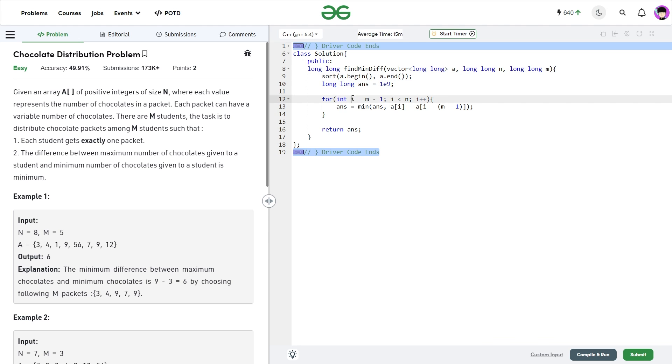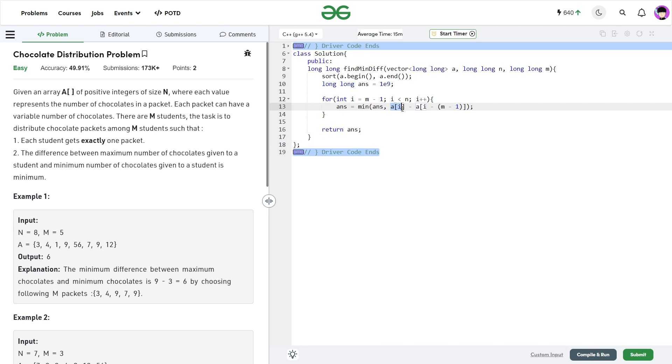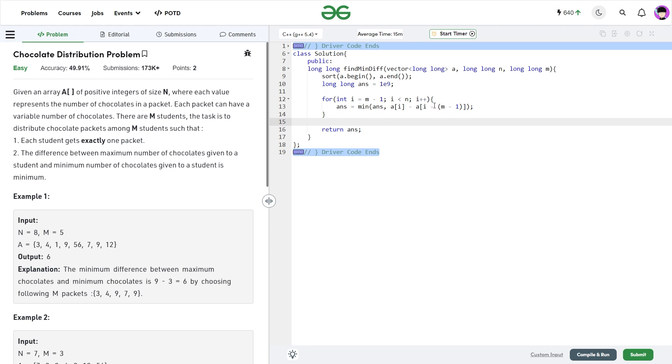And I ran a for loop from m minus 1 till n and i plus plus. Why am I starting from m minus 1? Because it is 0 based indexing, that is why when I take the first m elements, it will be from 0 to m minus 1, right? The greatest element will be definitely at a of i and the smallest element is going to be at i minus m minus 1, right?